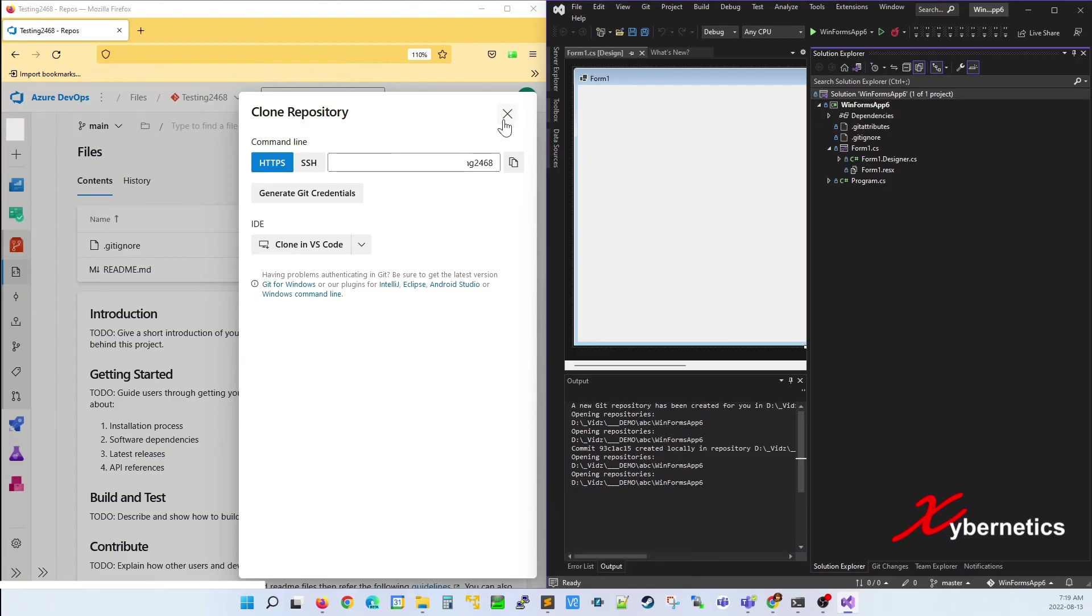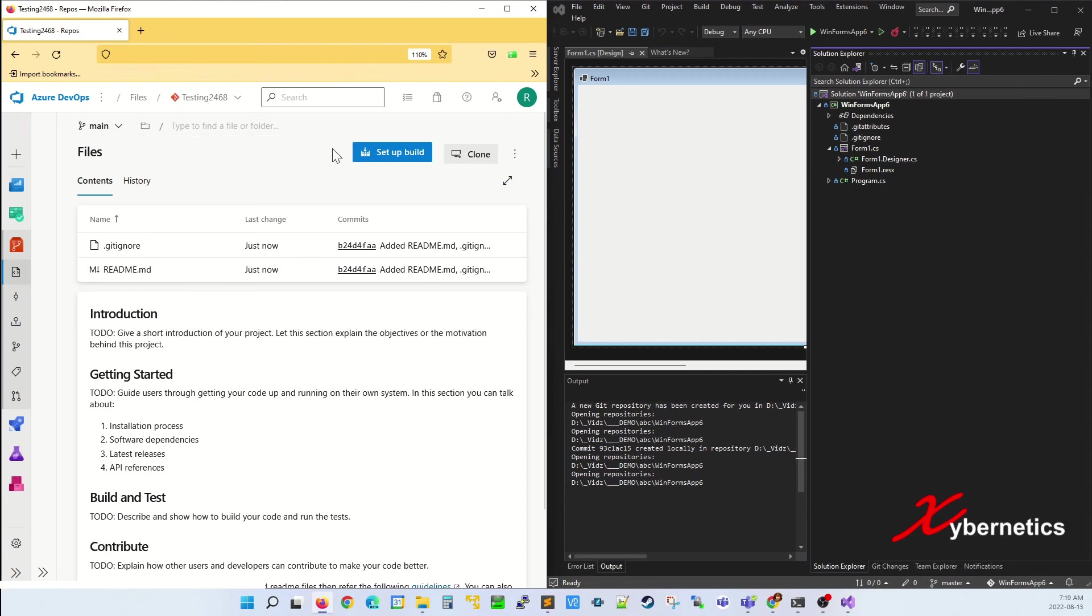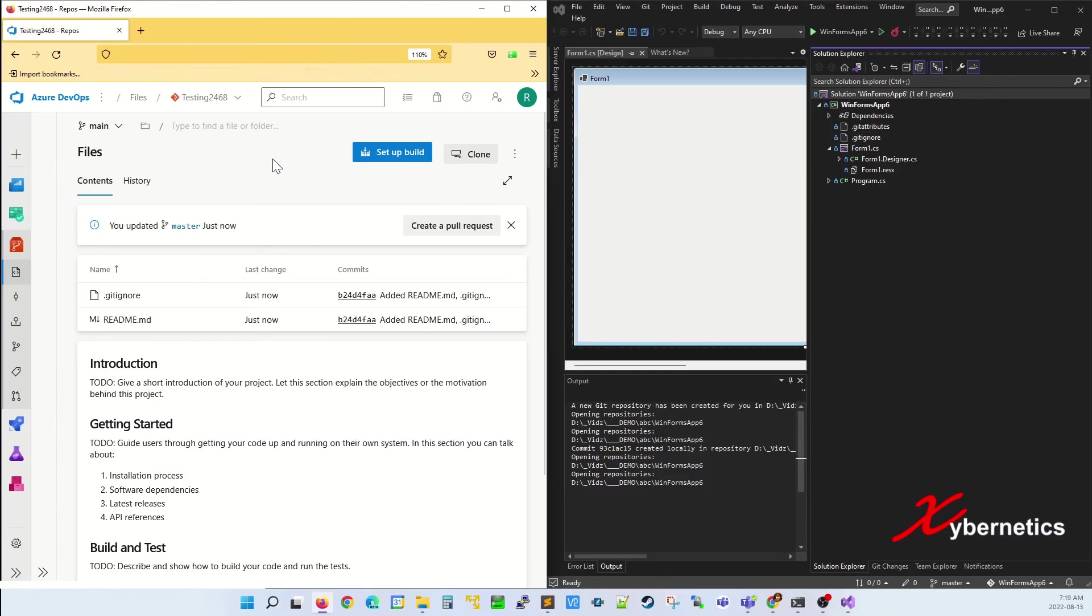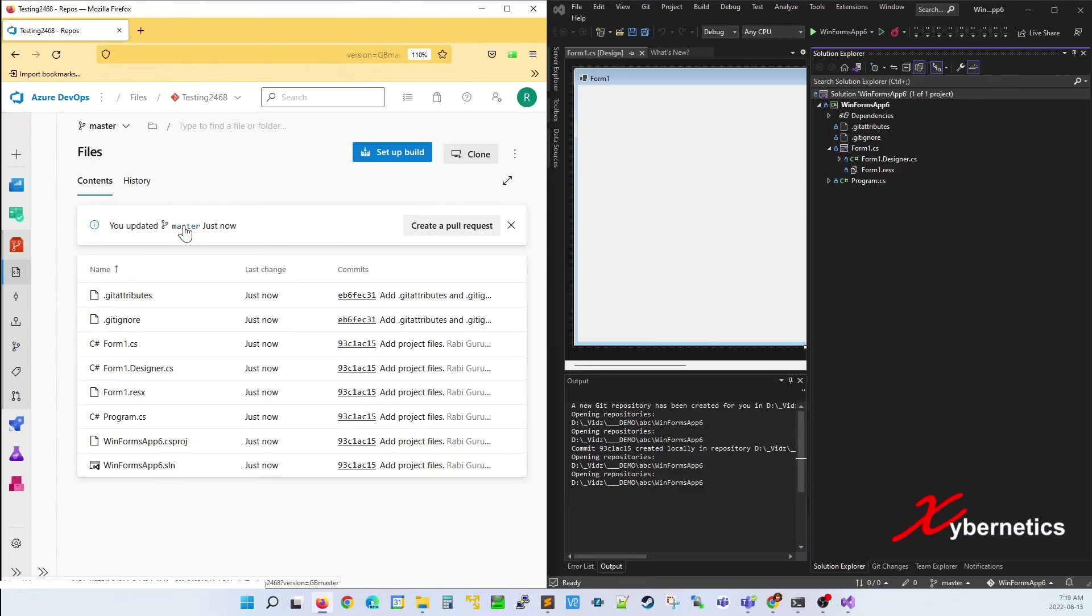Now let's refresh your Azure DevOps web page - press F5 to refresh, and you can see your master branch has just been updated. Click on your master branch here, and you can see the Visual Studio project files are all uploaded to your Azure DevOps.